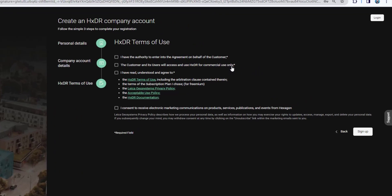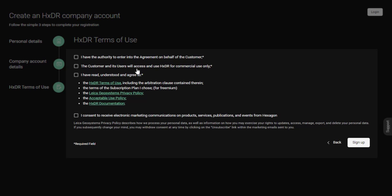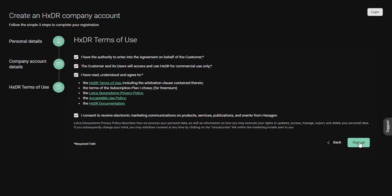We now just have to confirm that we're happy with the authority to enter the agreement — that new users will access and use HXDR for commercial use only, and that you have read, understood, and agreed to the terms and conditions, privacy policy, acceptable use policy, and documentation, as well as any marketing communications. I'm also going to consent to receive electronic marketing, but that is entirely optional. Once we're happy, we can click sign up.